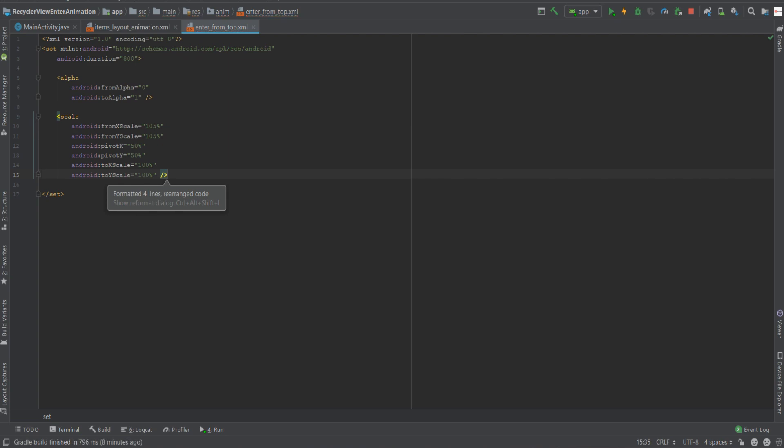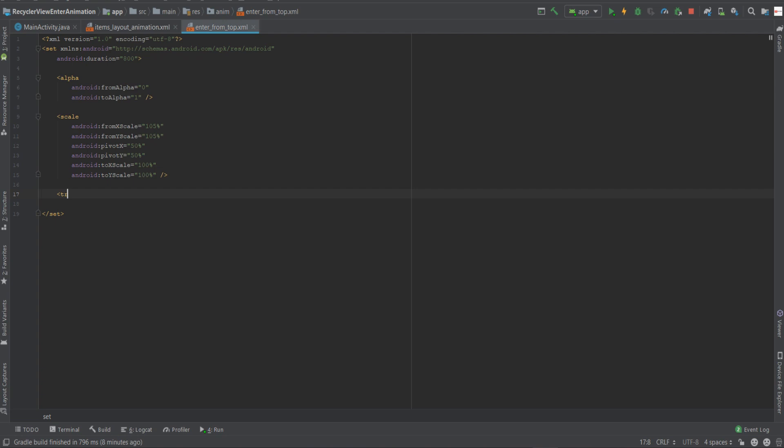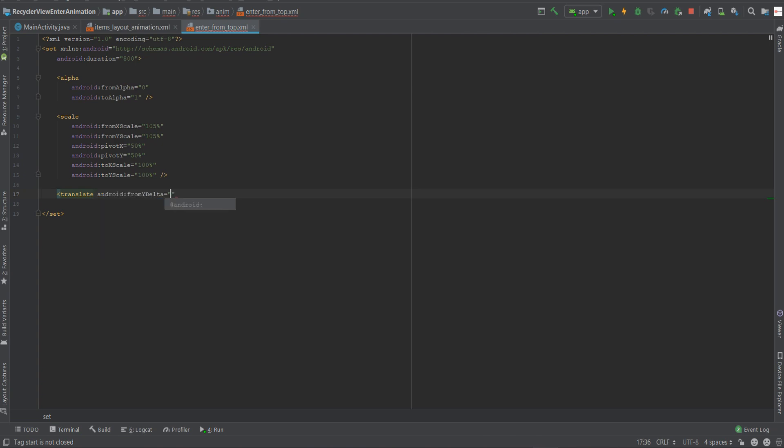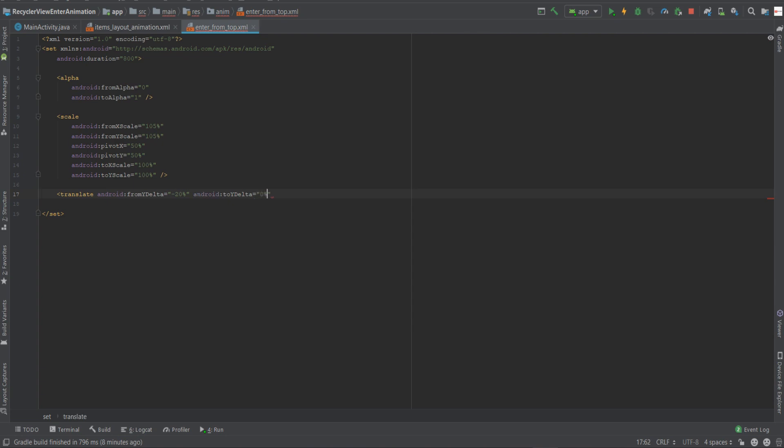Now the third and last tag will be a translate, which will be responsible for moving and changing the position of the element itself. We'll start from a Y delta of negative 20% because we want each element to start a little bit to the top of its natural base position. So in this case, we'll give it minus 20% and the end position will be 0%.